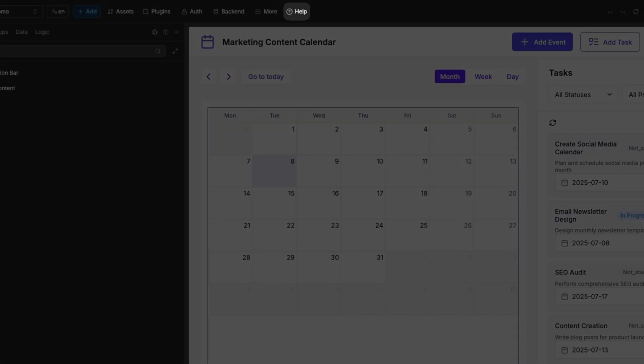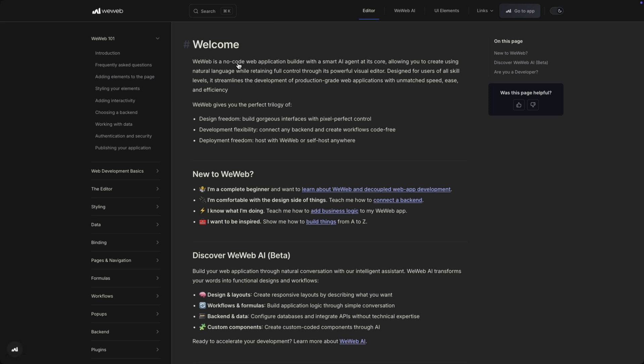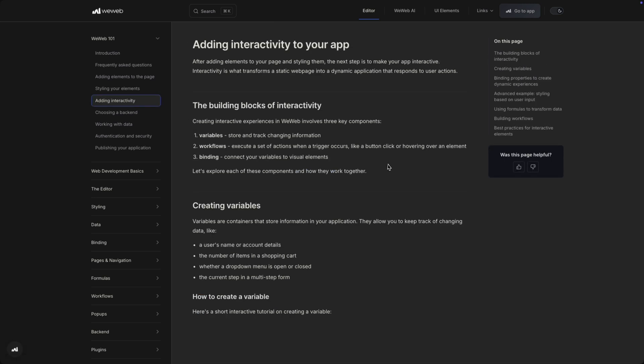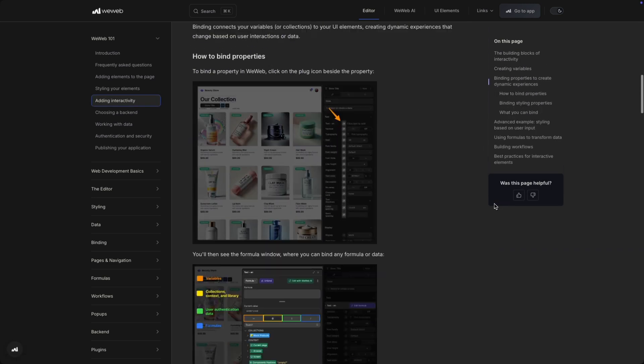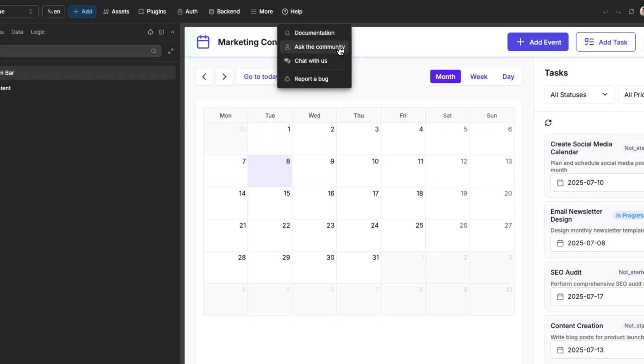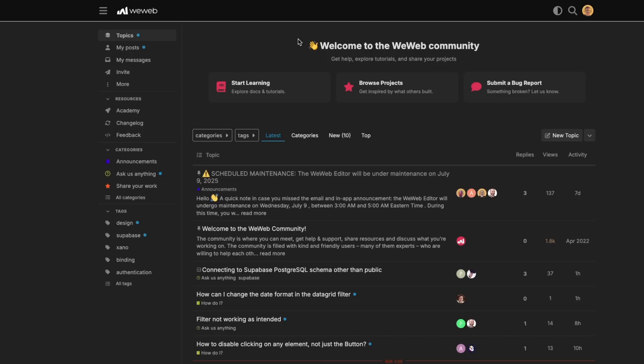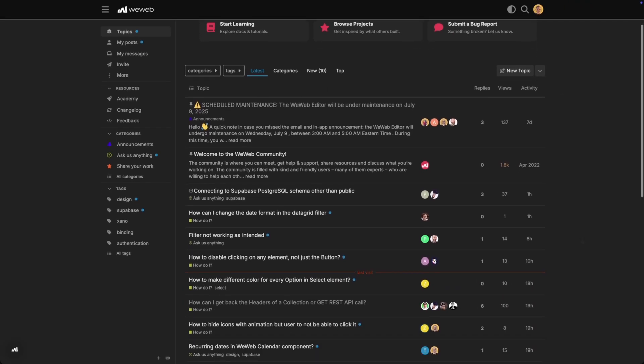Finally, if you ever get stuck while you're building, check out the help menu in the top bar. It has a link to our documentation with extensive resources on all of the features and elements of WeWeb, and also a link to our community where you can ask members for tips and solutions.